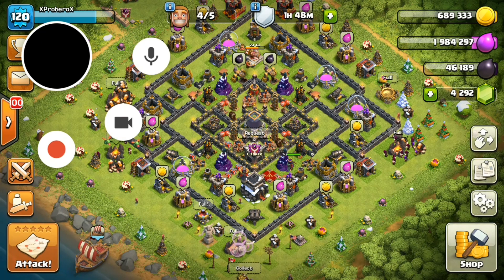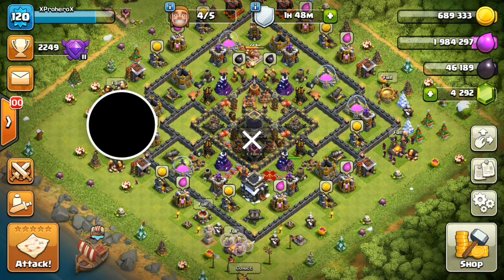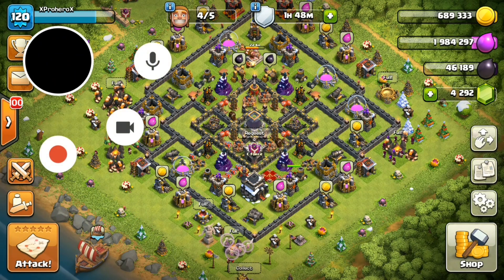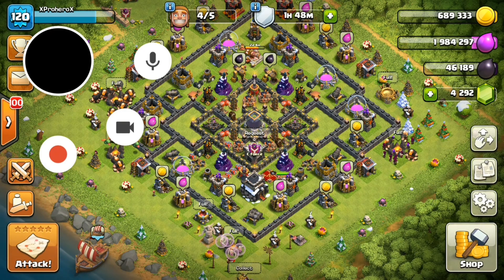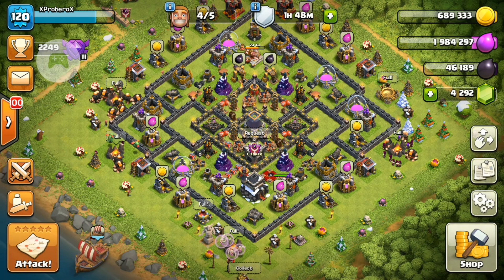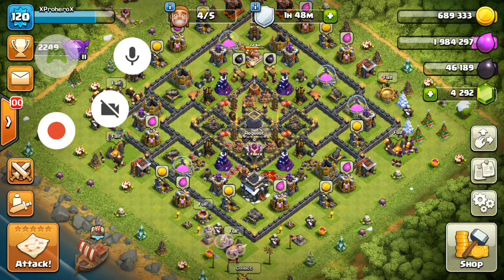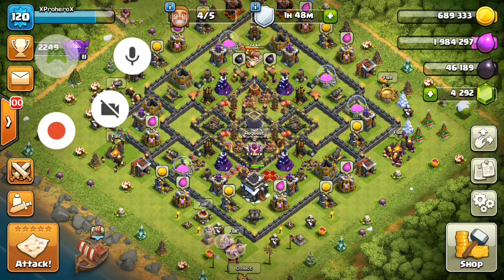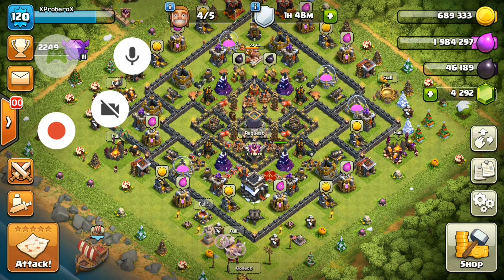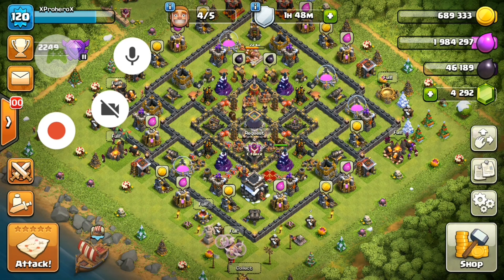You'll see a black circle — that's the front-facing camera. Turn it off by clicking the video icon, so it just shows the Play Games icon. For the microphone, you can choose to record external audio or not. I'll leave it on so you can hear me. The red button starts recording.